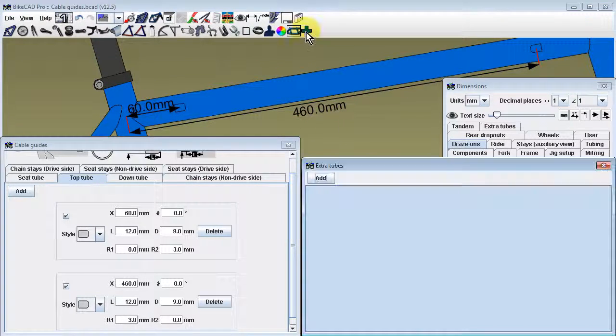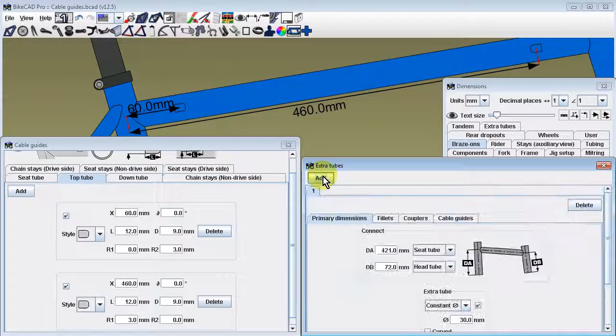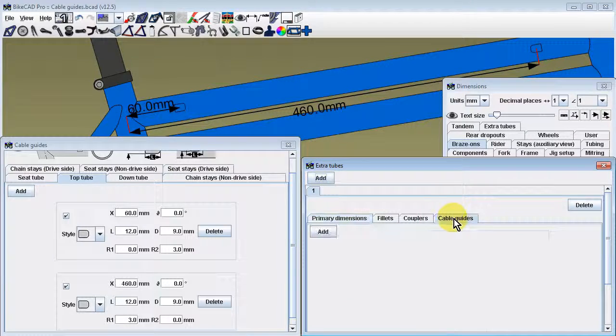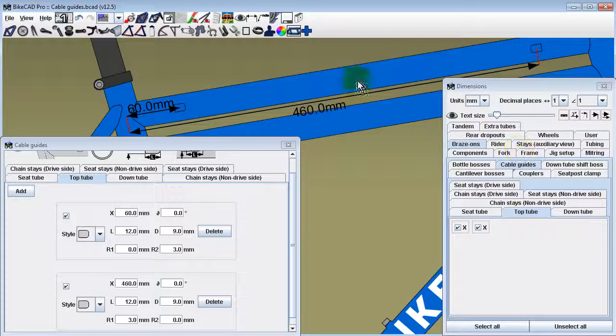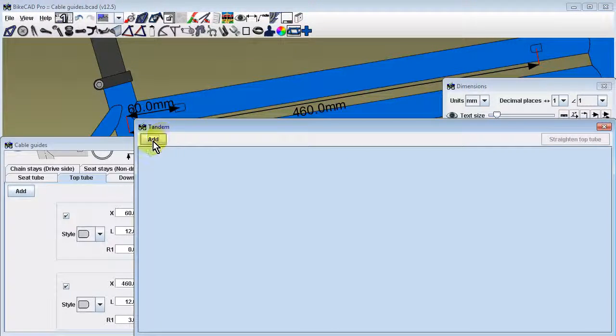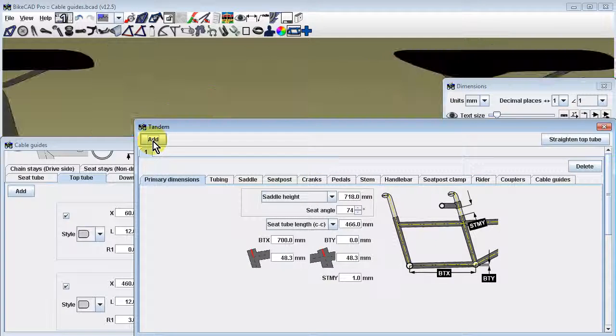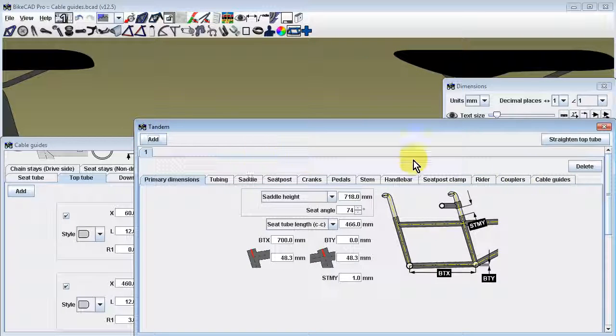To add cable guides to an extra tube, find the cable guides tab in the extra tubes dialog box. Similarly, cable guides can be added to the extra tubes of a tandem in the cable guides tab in the tandem dialog box.